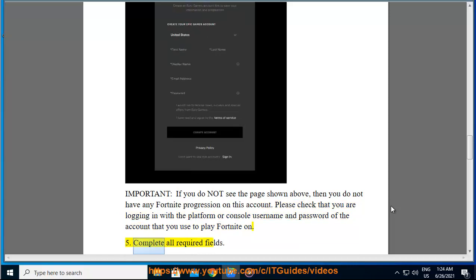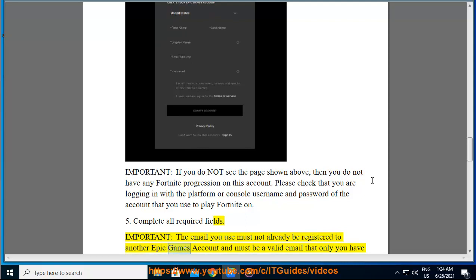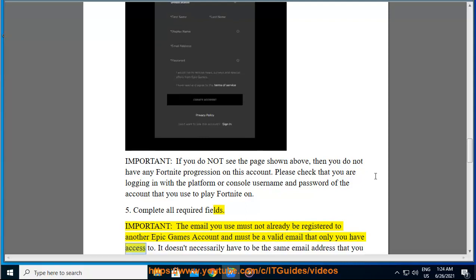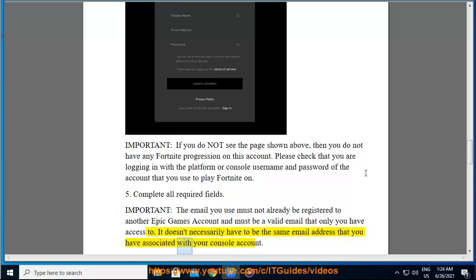5. Complete all required fields. The email you use must not already be registered to another Epic Games account and must be a valid email that only you have access to. It doesn't necessarily have to be the same email address that you have associated with your console account.